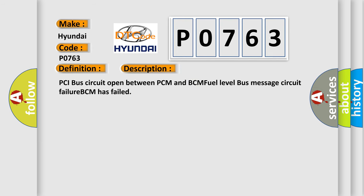PCI bus circuit open between PCM and BCM fuel level bus message circuit failure, BCM has failed.